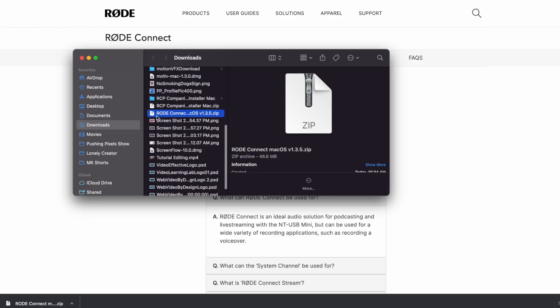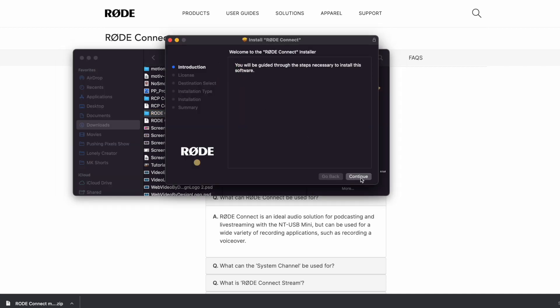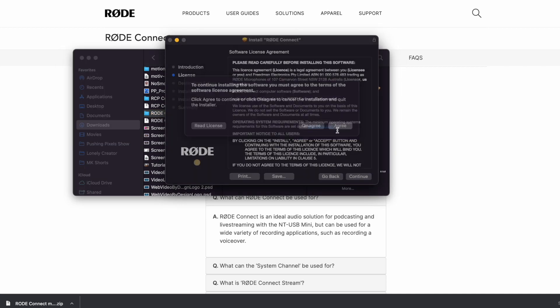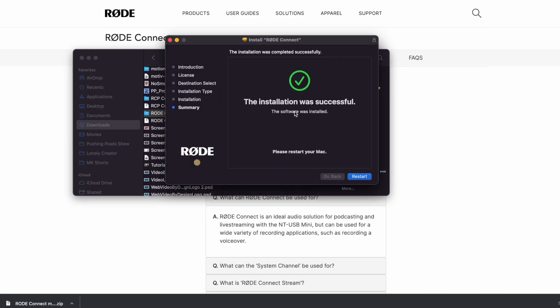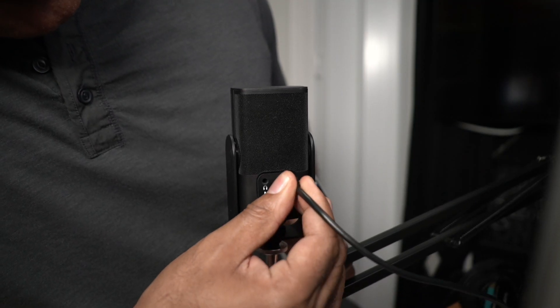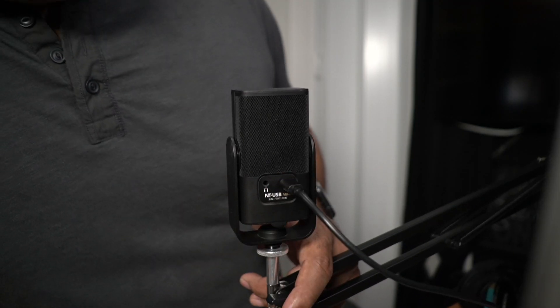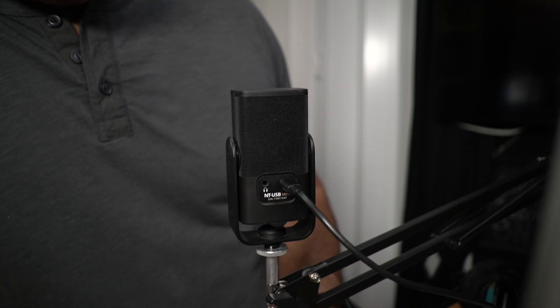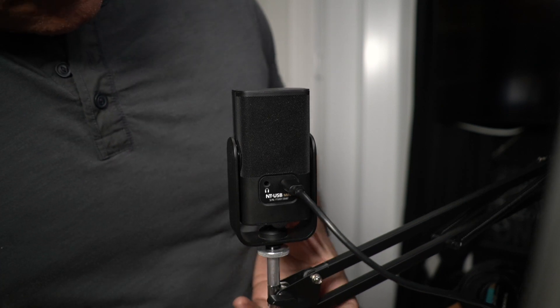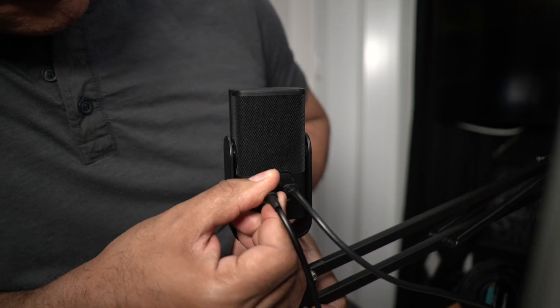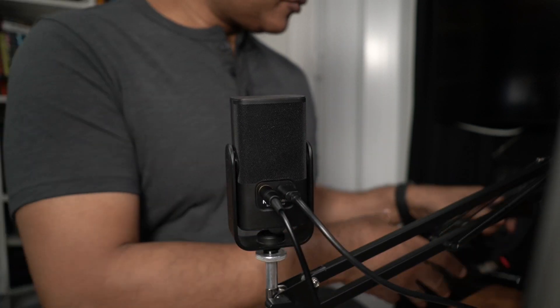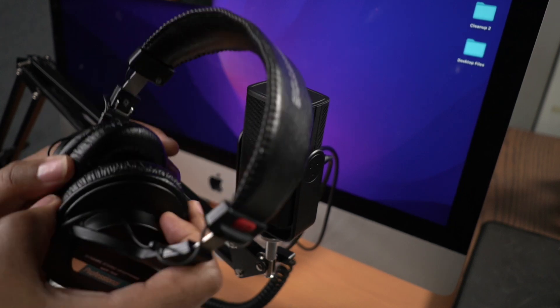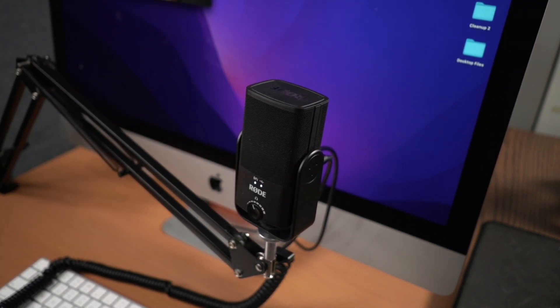I'll link to the Rode Connect download page in the description below. To use Rode Connect to record the sound coming from your Mac, you first need to download and install Rode Connect on your machine. Then connect the NT-USB Mini to your Mac using a USB cable. It's a good idea to plug your headphones into the back of the NT-USB Mini so you can hear yourself on the microphone together with the sound coming from your Mac.